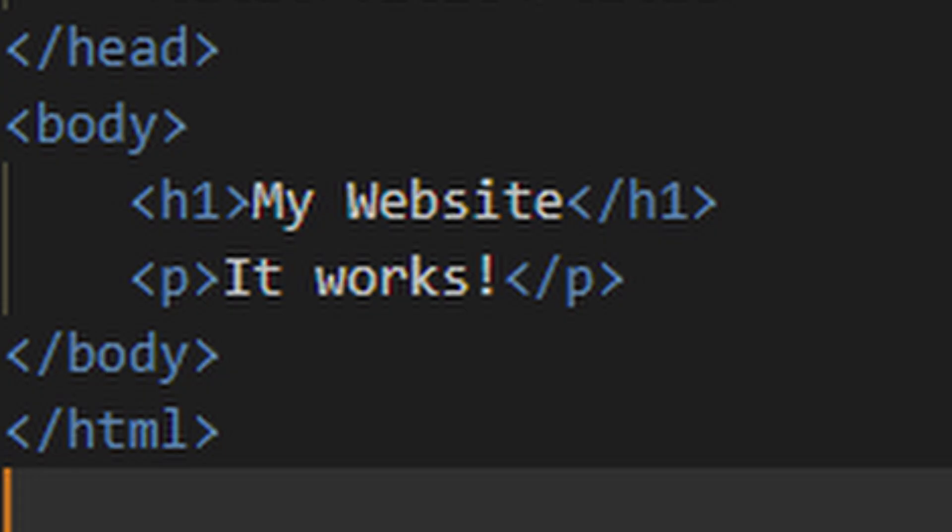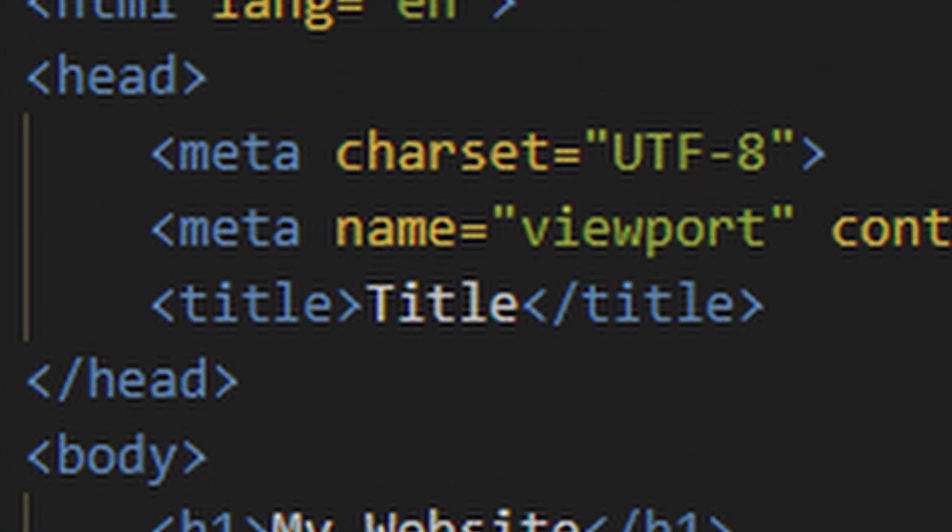In the body tag, we have everything visible on our website like headings, links, or buttons. In the head there's metadata like a title or imports for style sheets, fonts, or scripts.